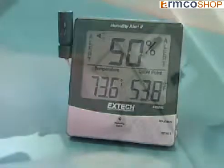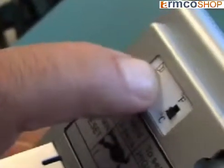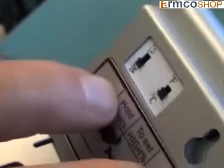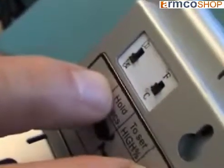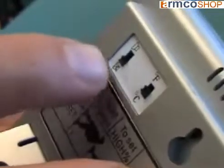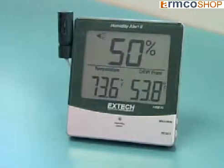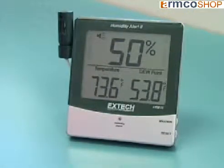If desired, the beeper and flashing light can be deactivated by pushing the switch in the back of the meter to the off position. The alert warnings on the display will continue to flash when the alarm is triggered.